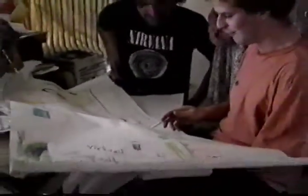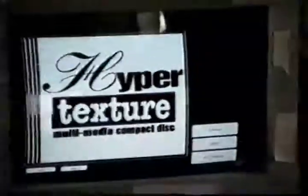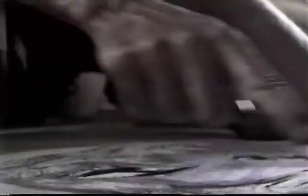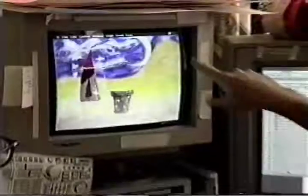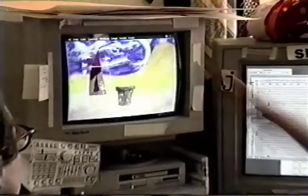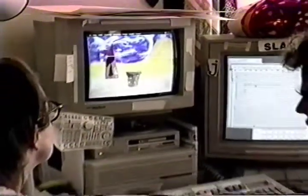Half the disc will contain CD quality music, audio art, and spoken material, playable just like any compact disc. The other half will offer Apple Macintosh users with a CD-ROM player access to fully navigable feature articles, a virtual gallery of computer art, and an amazing online database of arts resource and networking information.